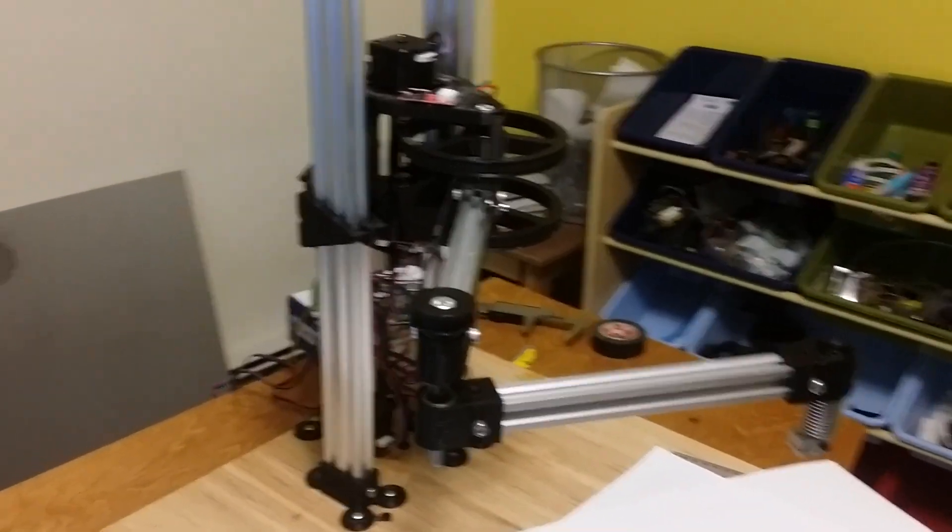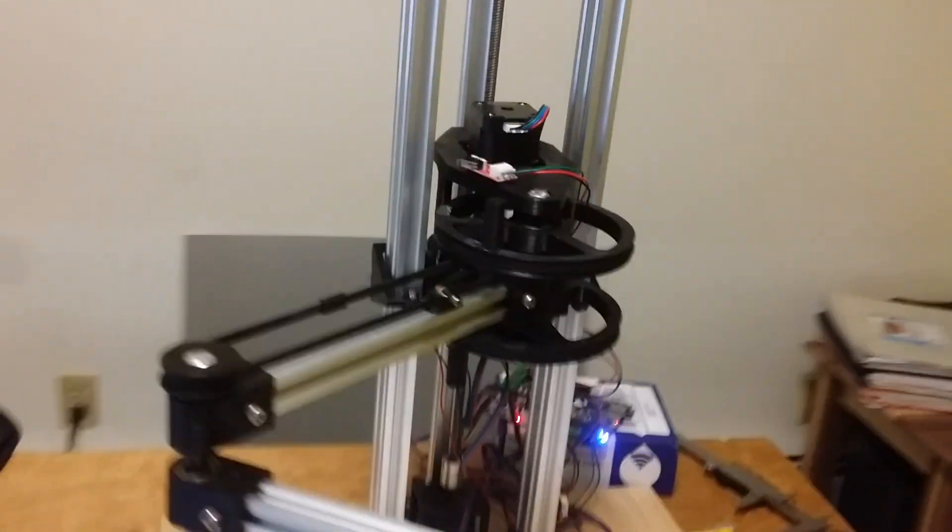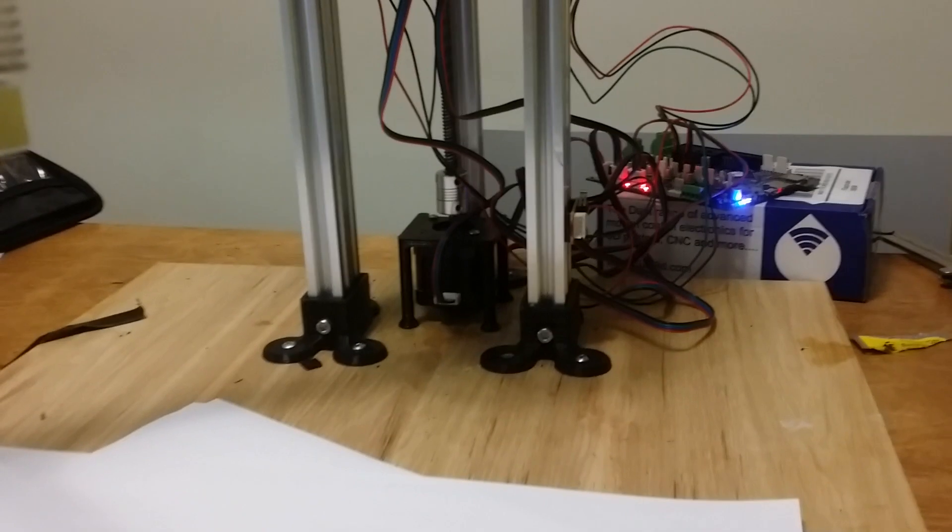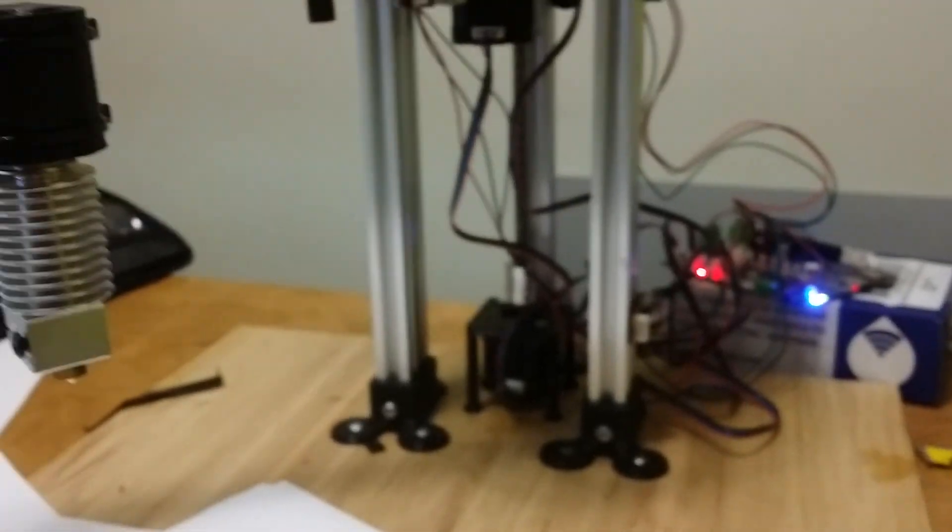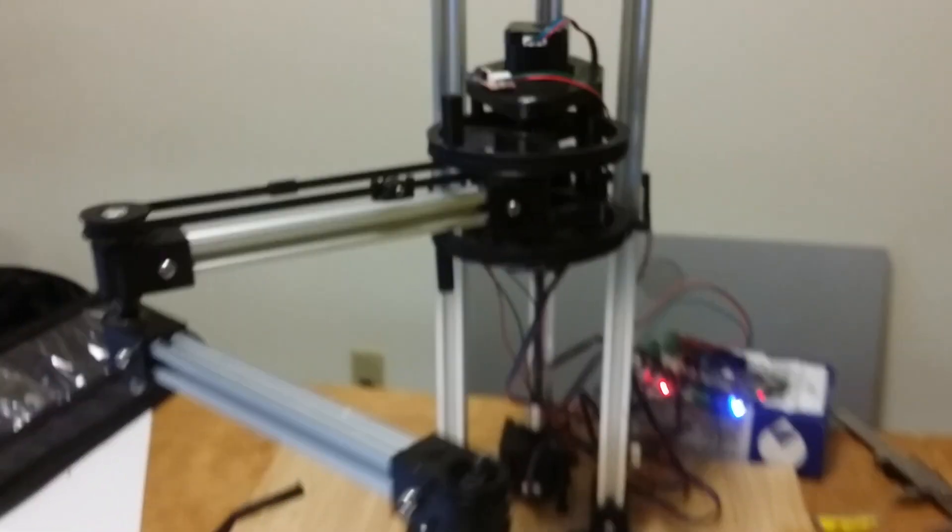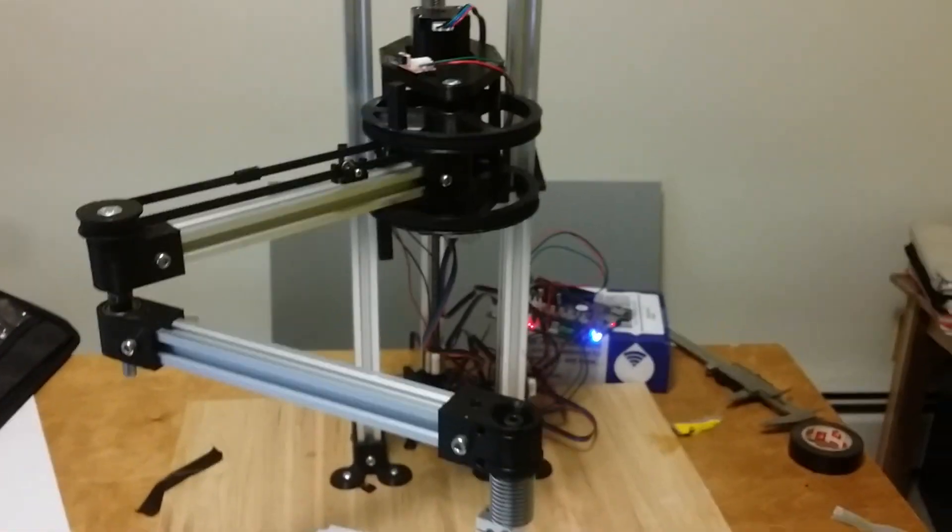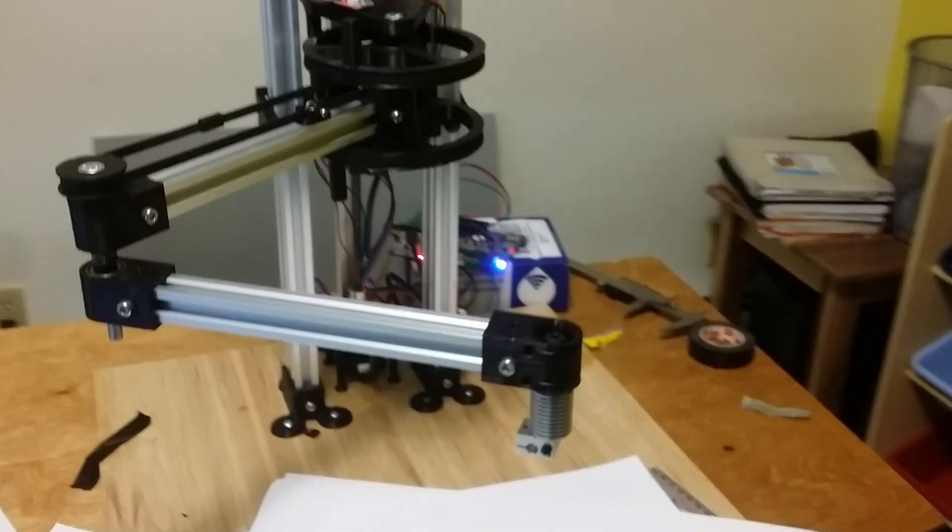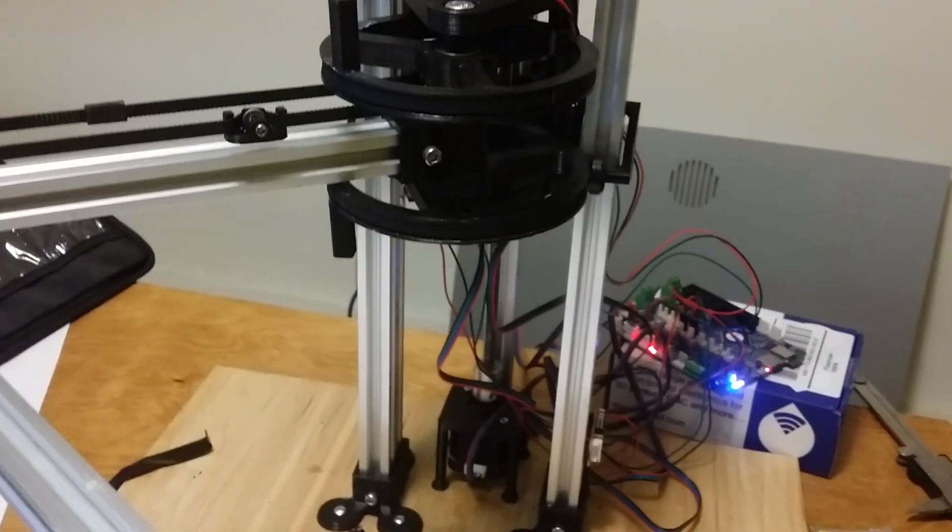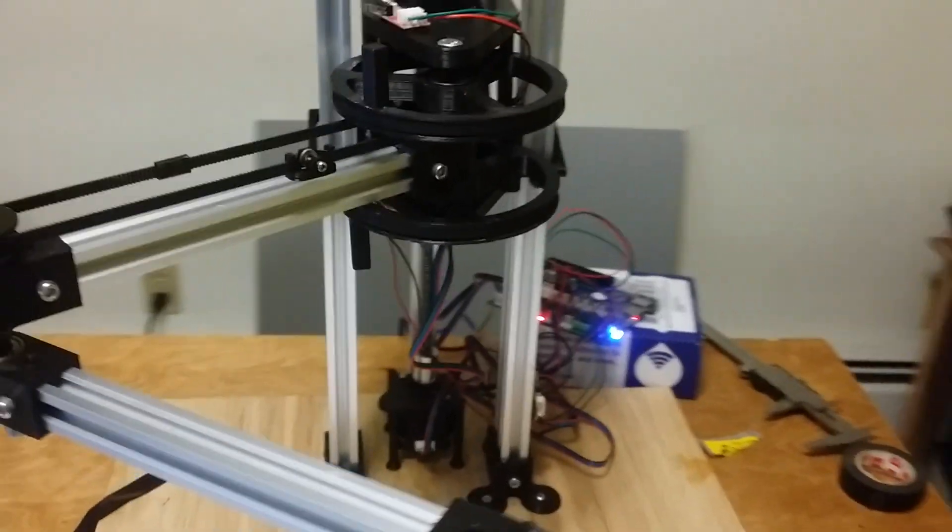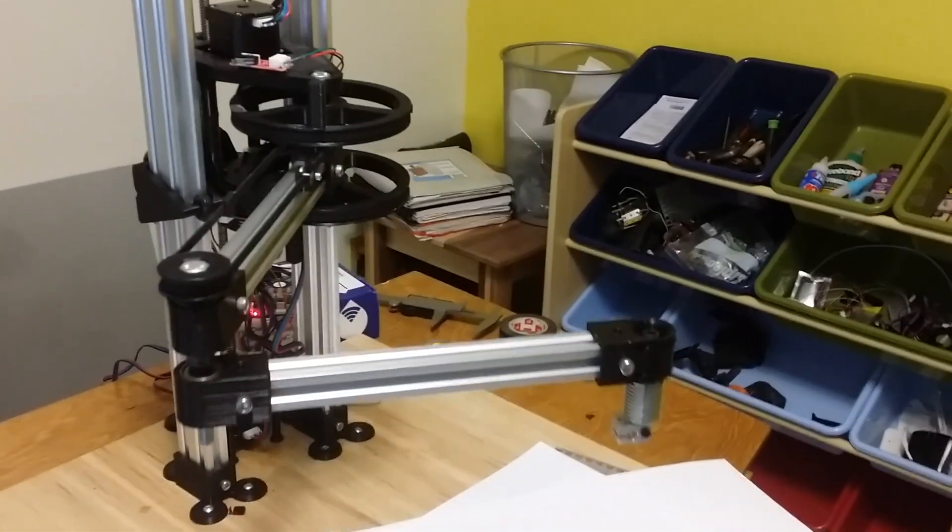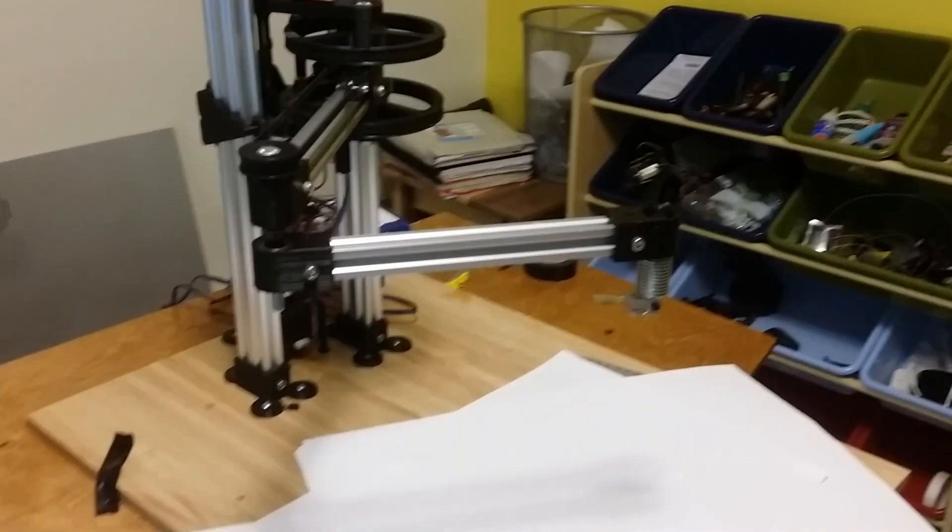And I've added the Z axis finally. I will upload that file to Thingiverse soon. Just super glued down to the base. So Z works, XY works, and XY homing works right now.